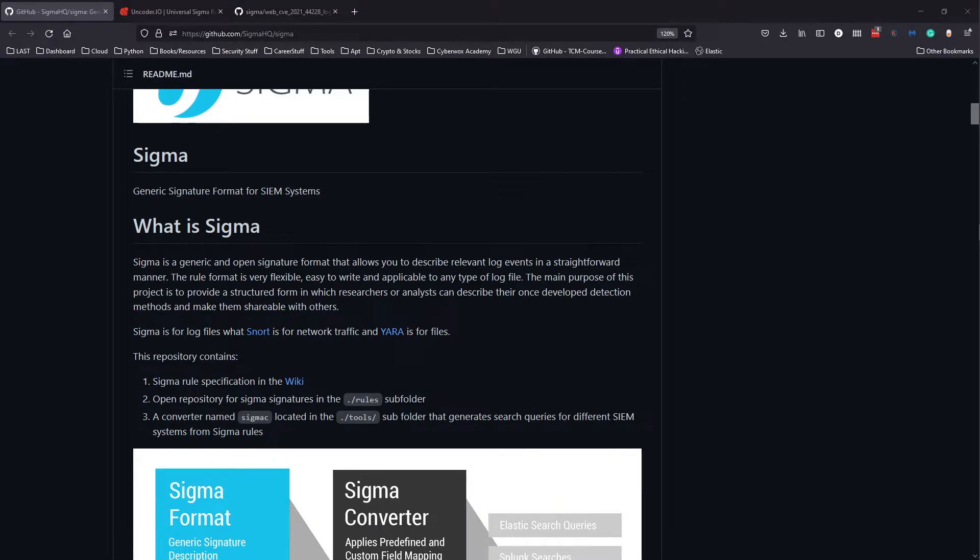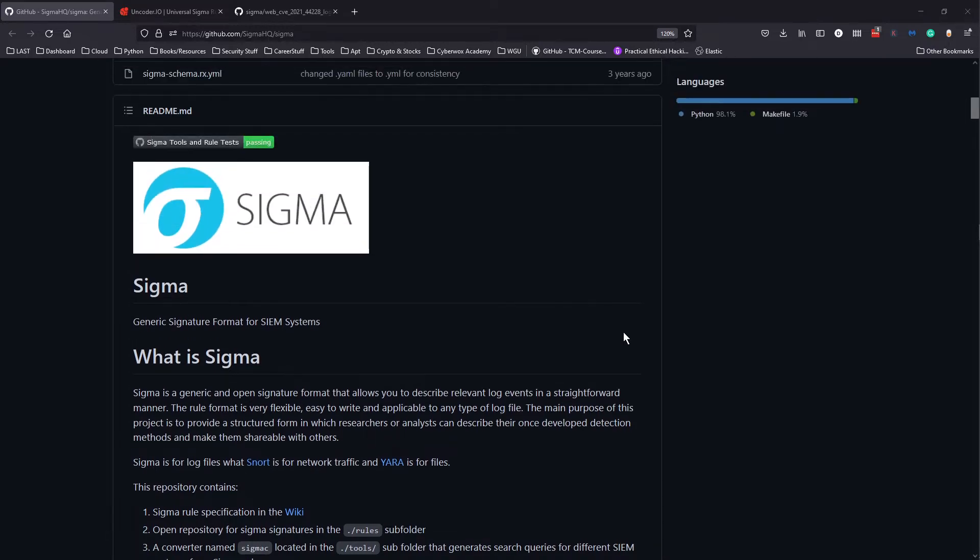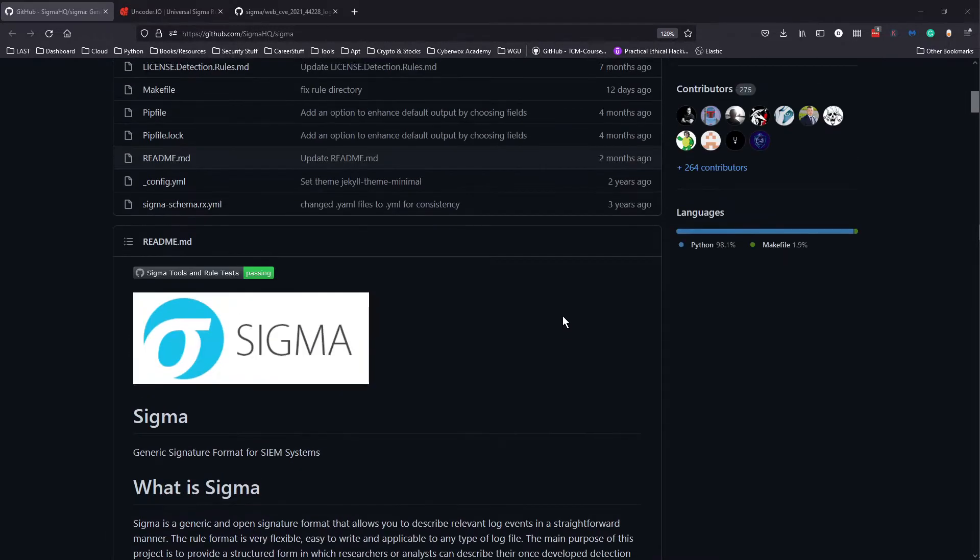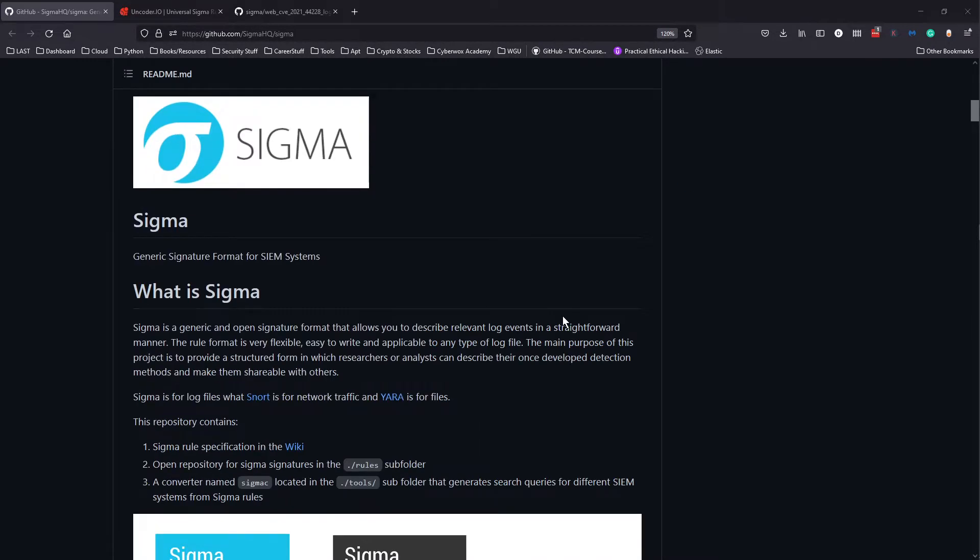What is up guys, welcome and welcome back to the channel. If you're new here, my name is Day and on this channel I talk about cyber security. I just want to do a quick video on what Sigma is in terms of cyber security and essentially what it is used for.